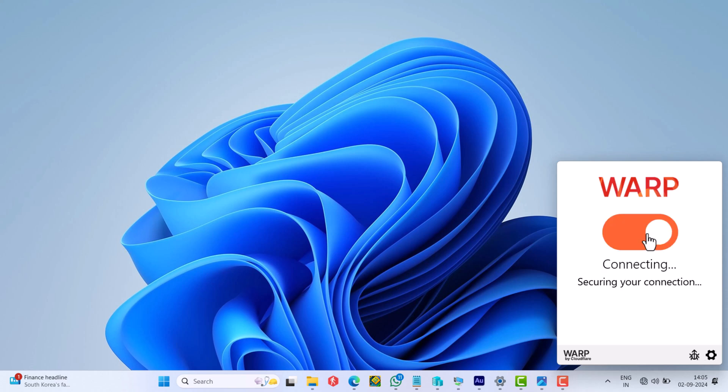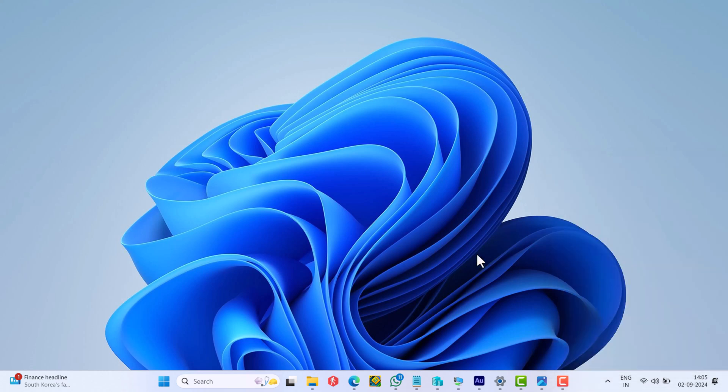After that, launch Riot client again and try to login. And this time, you should be able to log in.